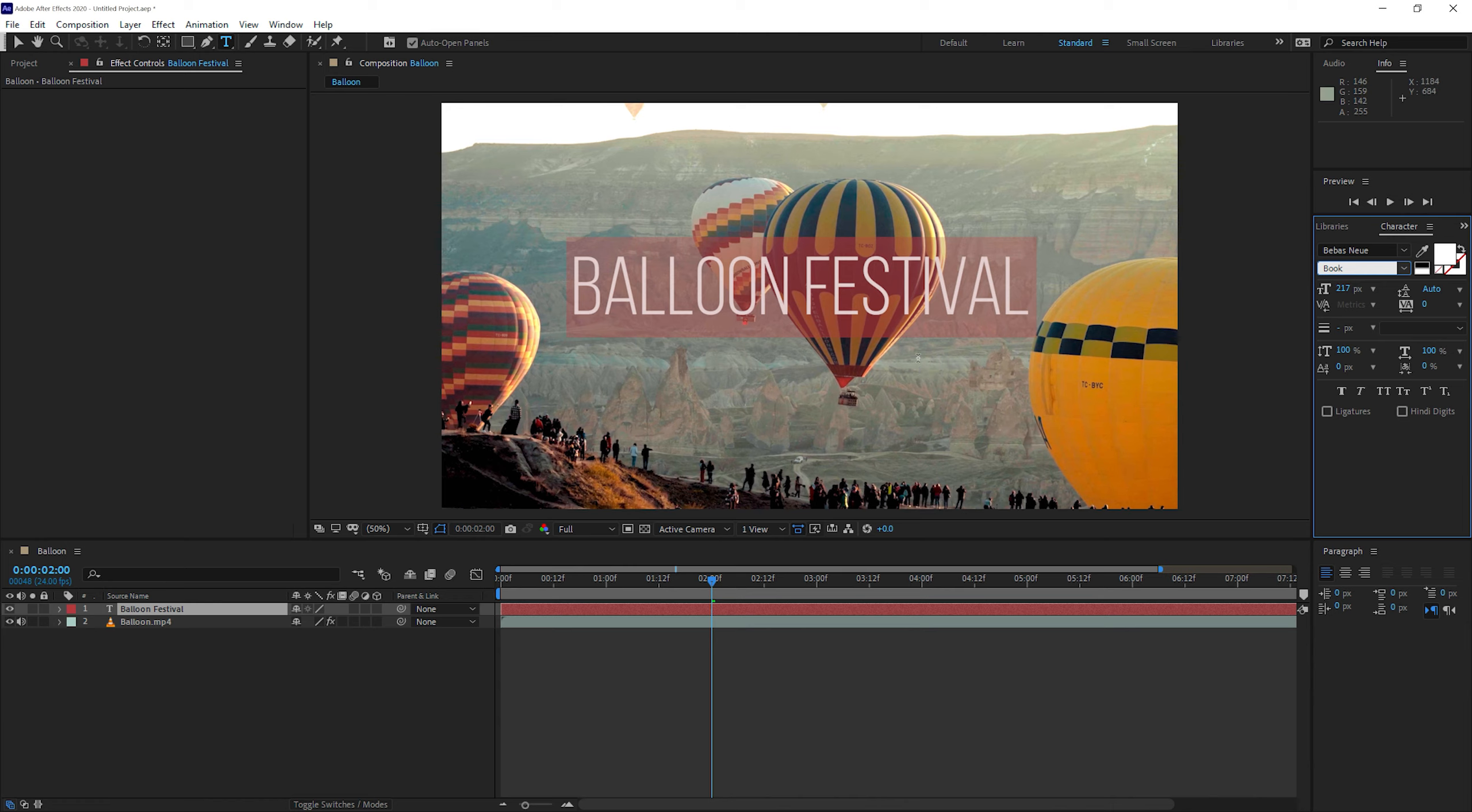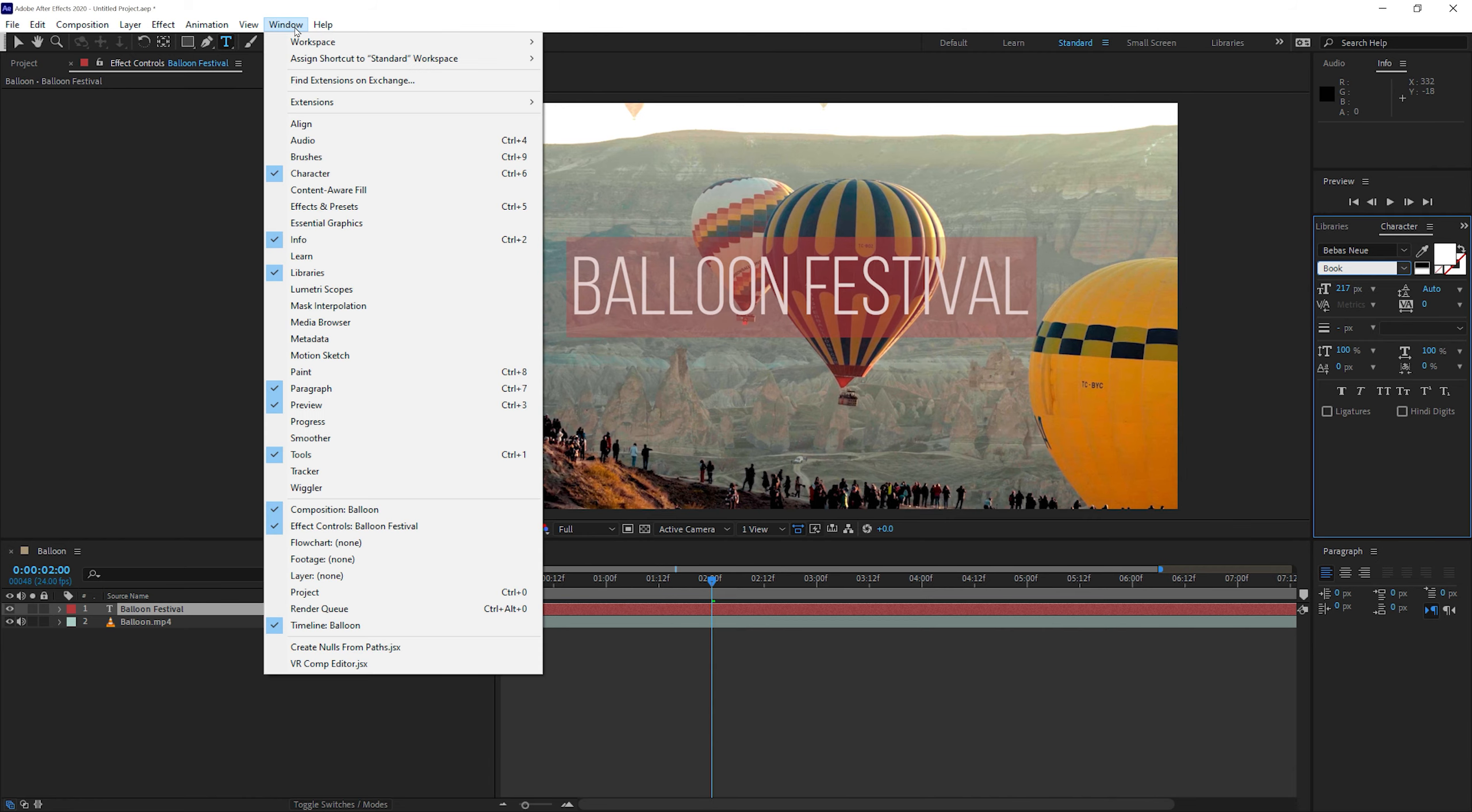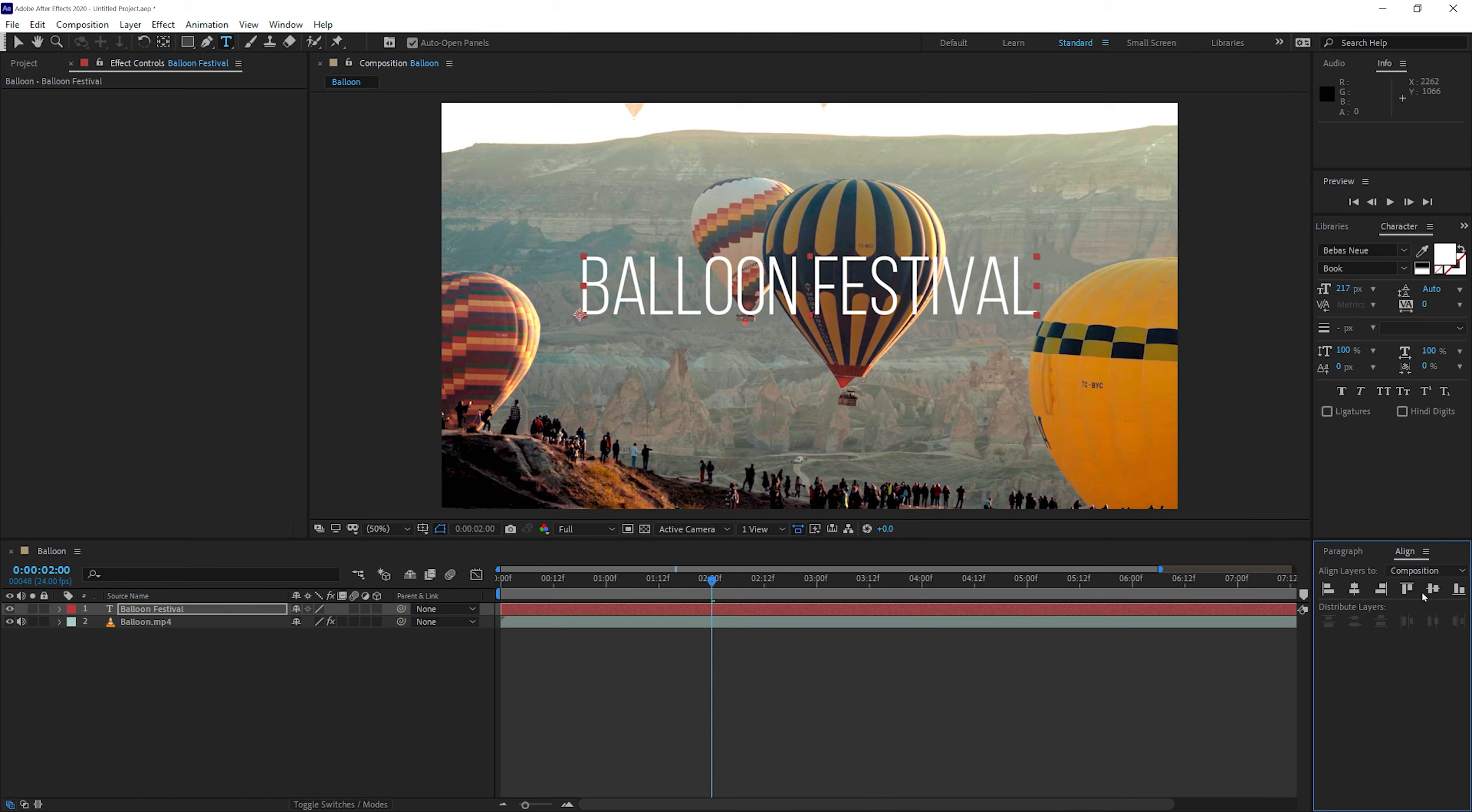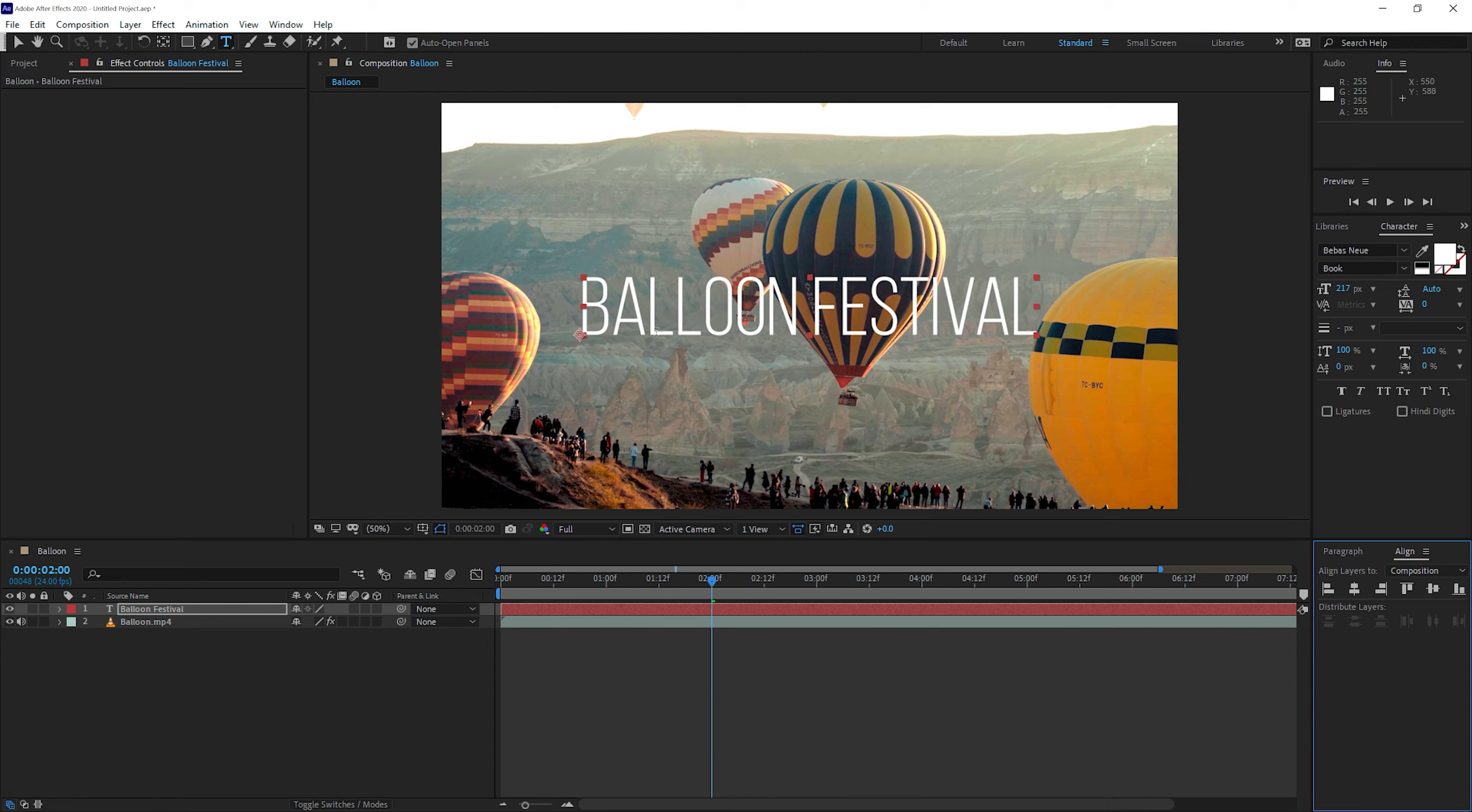I'd just like to put this in the middle so we can use the align tools. If you don't find the alignment panel here on the right side of the screen, you can always go to window and look for align. So now you have an alignment tool which you can click in the middle. We will align horizontal and we will align vertical. So now the text is right in the middle of the video.